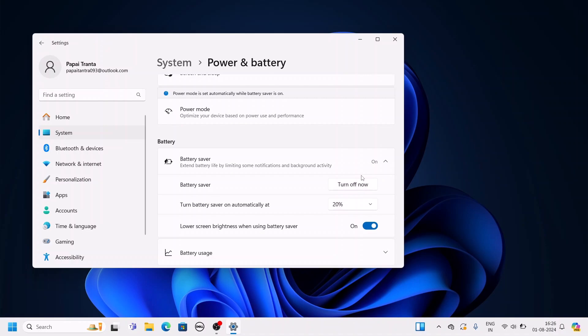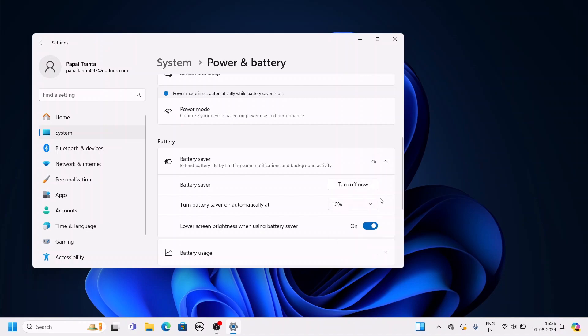Now if you want to turn on battery saver automatically, then from the dropdown menu select the battery percent. So for example, at 10% I want to enable battery saver. I will simply select 10%, and at 10% value it will automatically turn on battery saver on Windows 11.